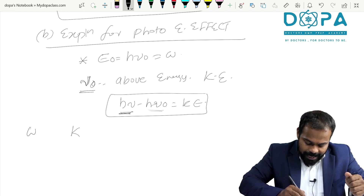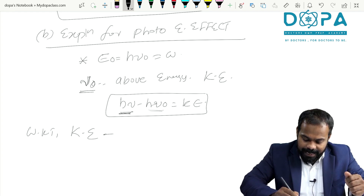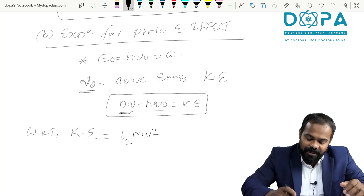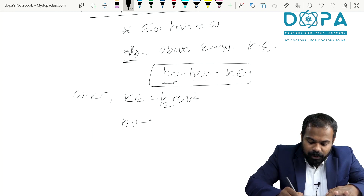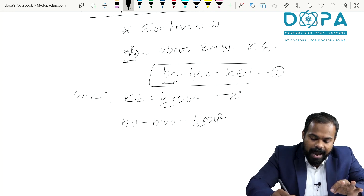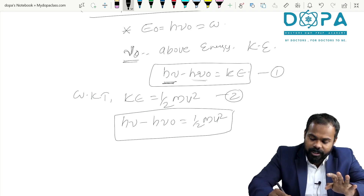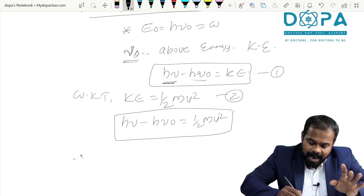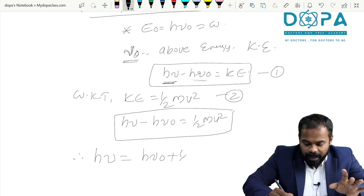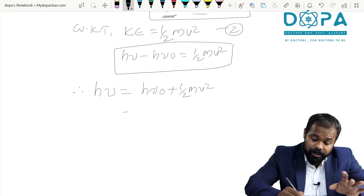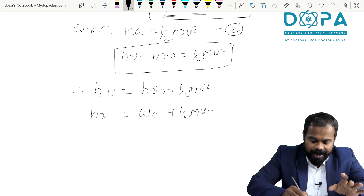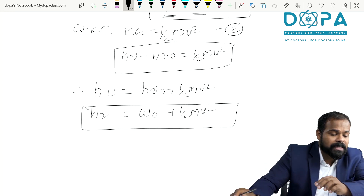To calculate kinetic energy, we have the equation half mv squared. Therefore, hν minus hν₀ equals half mv squared. Comparing the two equations: hν = hν₀ + half mv squared. We know that hν₀ is the work function, so hν equals work function plus half mv squared.